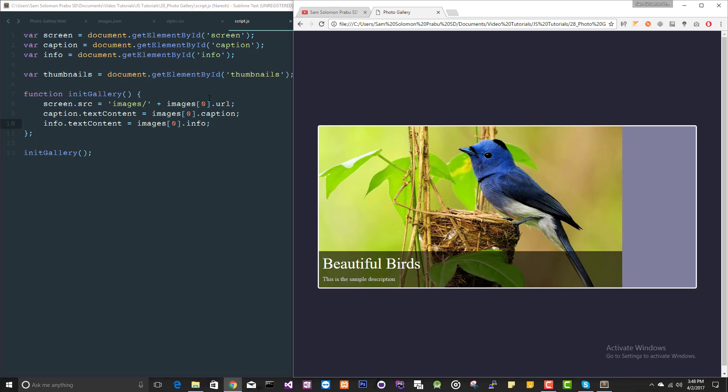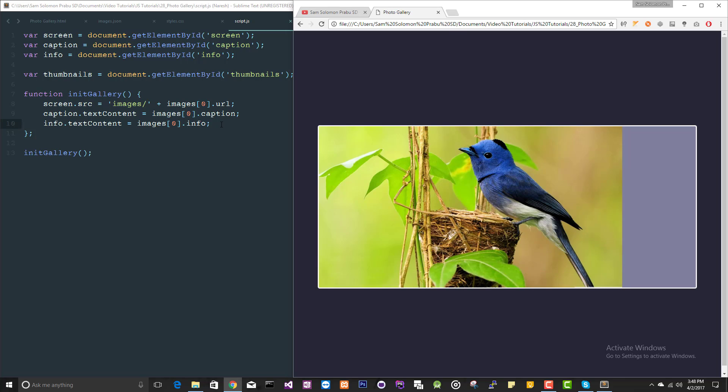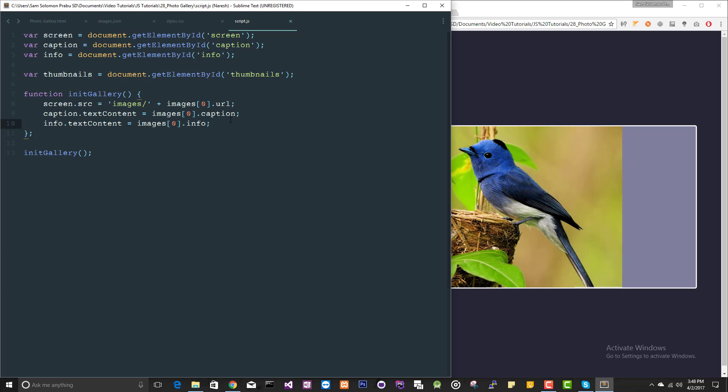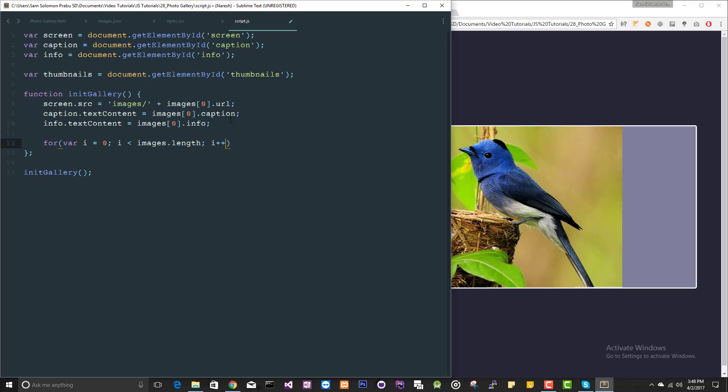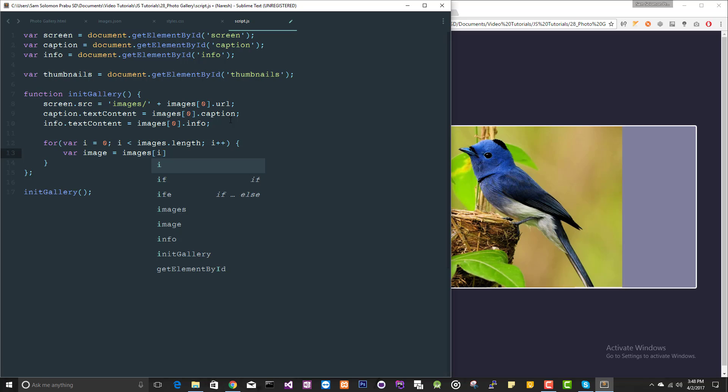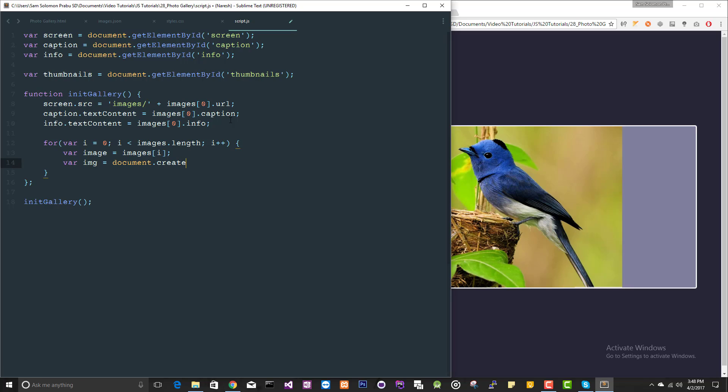Now we concentrate on the thumbnails part. For var i equals zero, I'm going to traverse this images array. Let's access the first image object. Images of i will give you the image object.